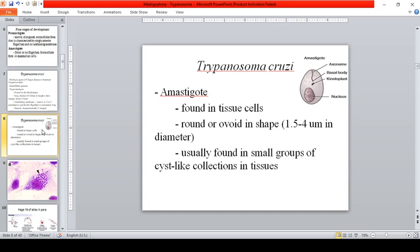To summarize the locations: the amastigote is found in tissue cells, the trypomastigote is found in the circulatory system (blood), and the epimastigote is found in tissue cells as well. A useful way to remember this is that the trypomastigote has a flagellum, which is used for swimming — so the stage that can swim is found in the blood.